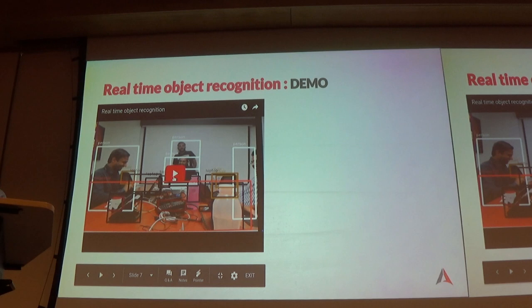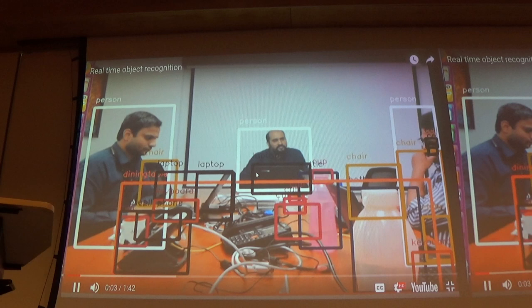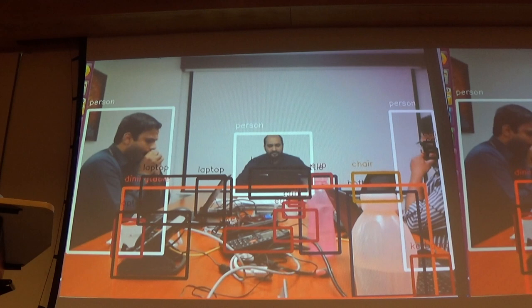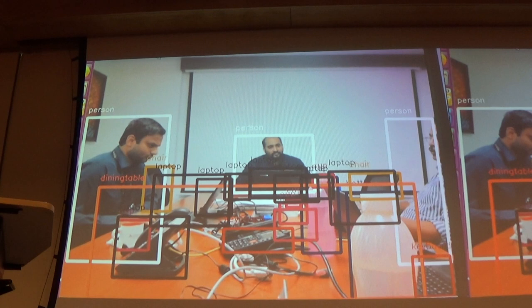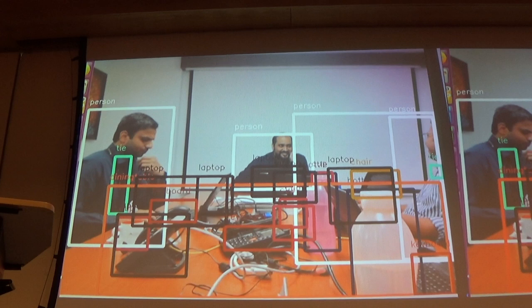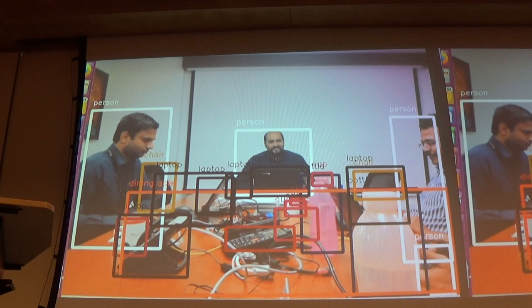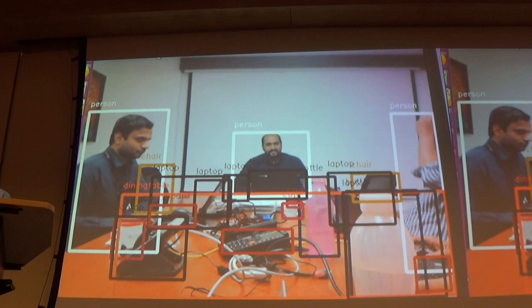This is the YOLO demo I was talking about. It detects every object in a video — it is a webcam right now, running on CPU. It detects the bottle, chair, table, phone, keyboard, cup, and a person. This is not using any GPU like NVIDIA. The goal is that you don't need a GPU for inferencing.